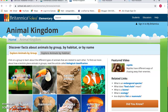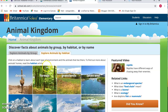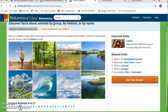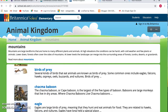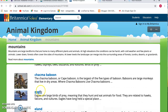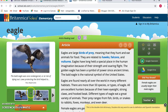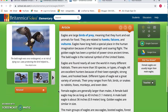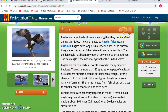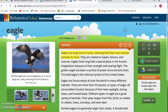Here we have animals by group or animals by habitat. You can click on the habitat and it will give you the different animals in ABC order. When you click on a certain animal like an eagle, it will give you pictures and videos that the students can watch about that animal. The nice thing is that it will also read to the students.